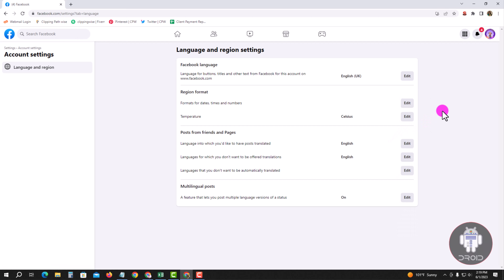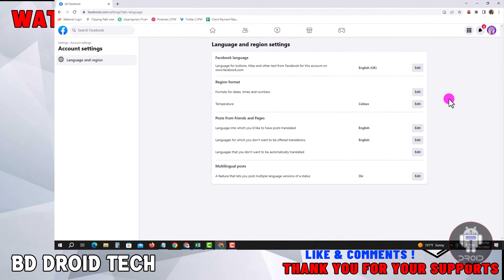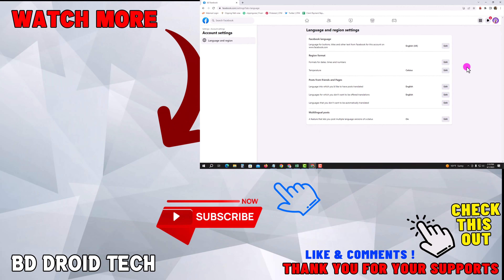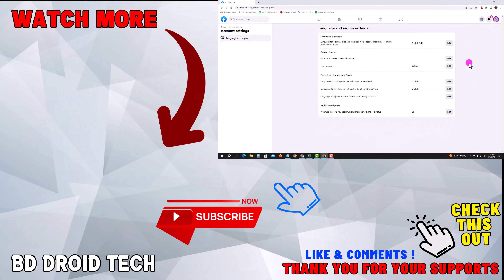You have successfully changed your language. If you found this video helpful, please hit the subscribe button. Thank you for watching.